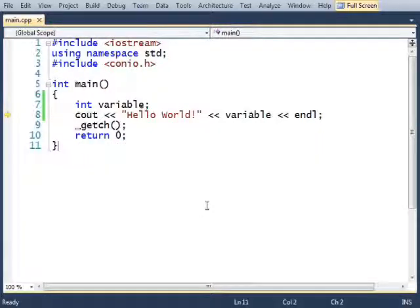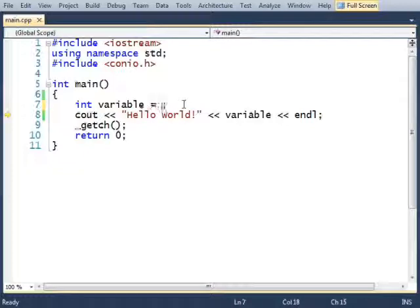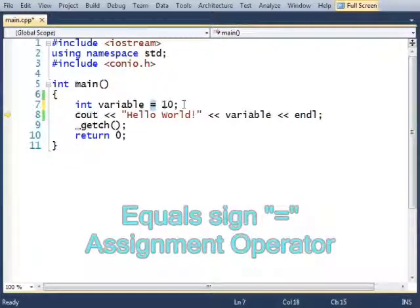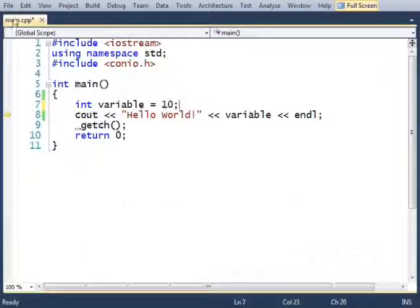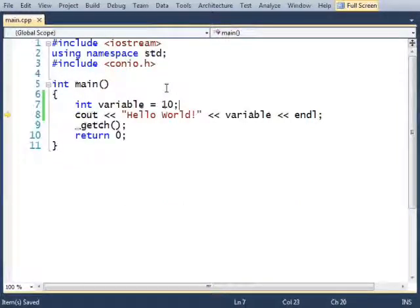So I need to assign a value to my variable, and I'm going to do that like this. Variable equals 10. The equal sign is the assignment operator. And when I run this, first let me save, and then run.